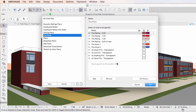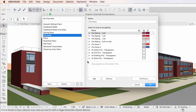You can edit a Graphic Override Combination by adding Graphic Override Rules to it, by removing Graphic Override Rules from it, and by rearranging the order of Graphic Override Rules contained in it.